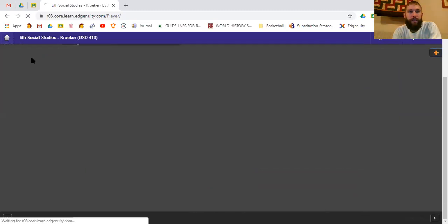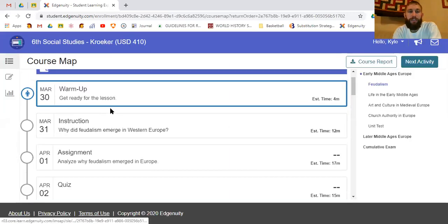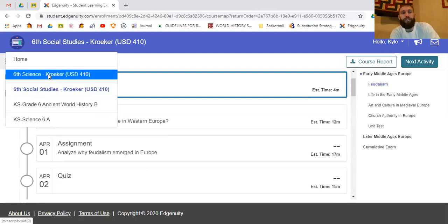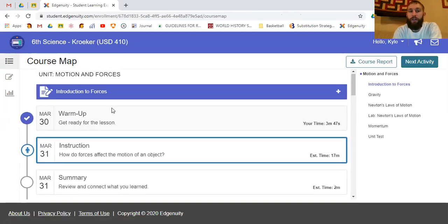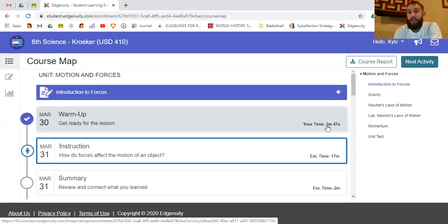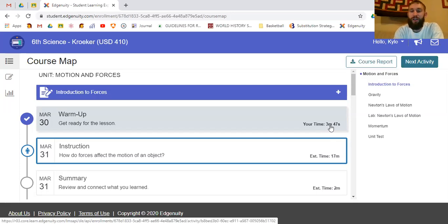If I click the home button, it sends me back to the course map page. I can click a button to switch to a different class if I'm done with social studies. I've already completed this warm-up — it gives me a blue check saying I finished it and shows the time it took. This warm-up took me three minutes and 47 seconds, which doesn't affect anything — it just shows how long you spent.